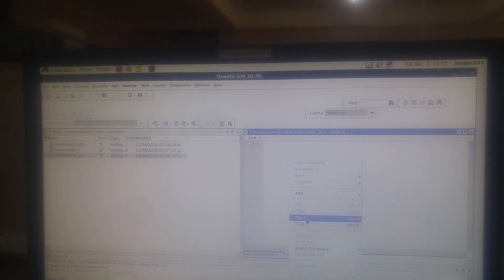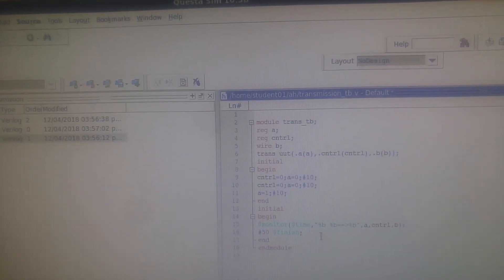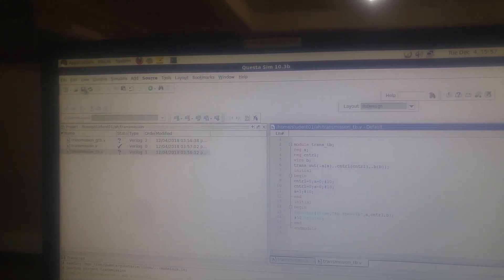Now go for the test bench file and paste the program. Take a look at it - just pause the video. Then save and compile selected.